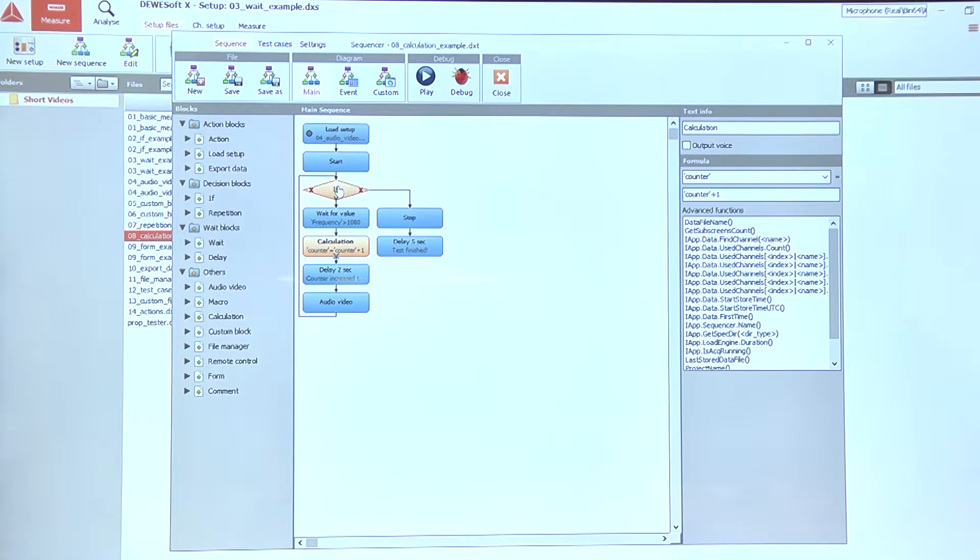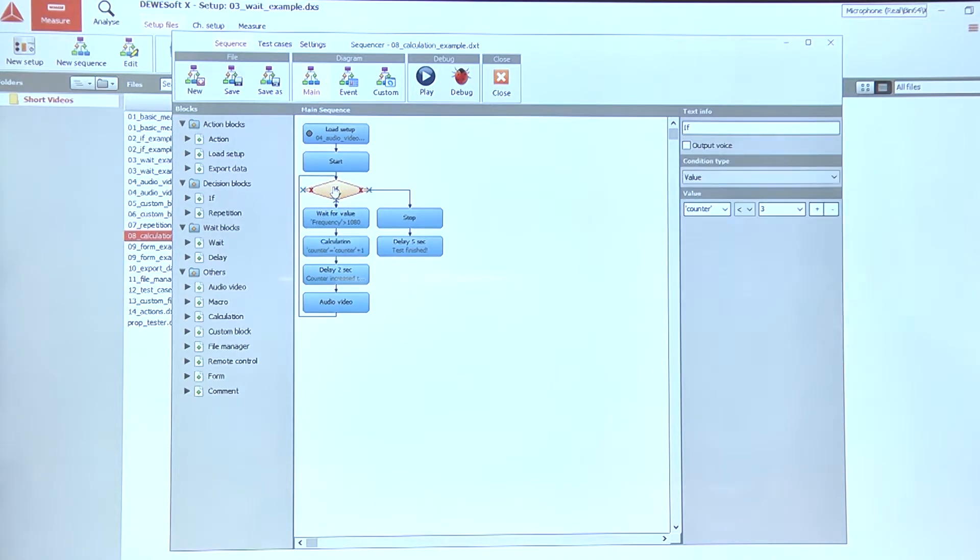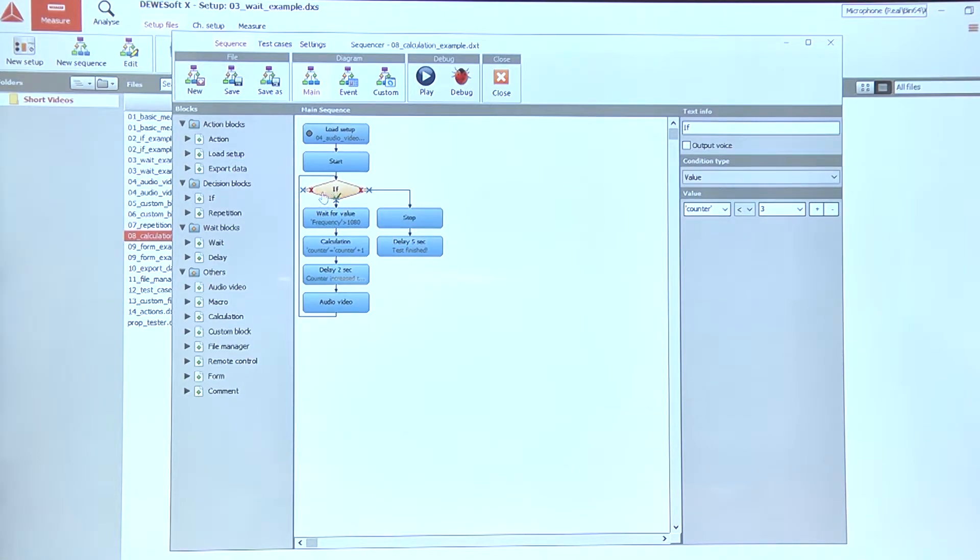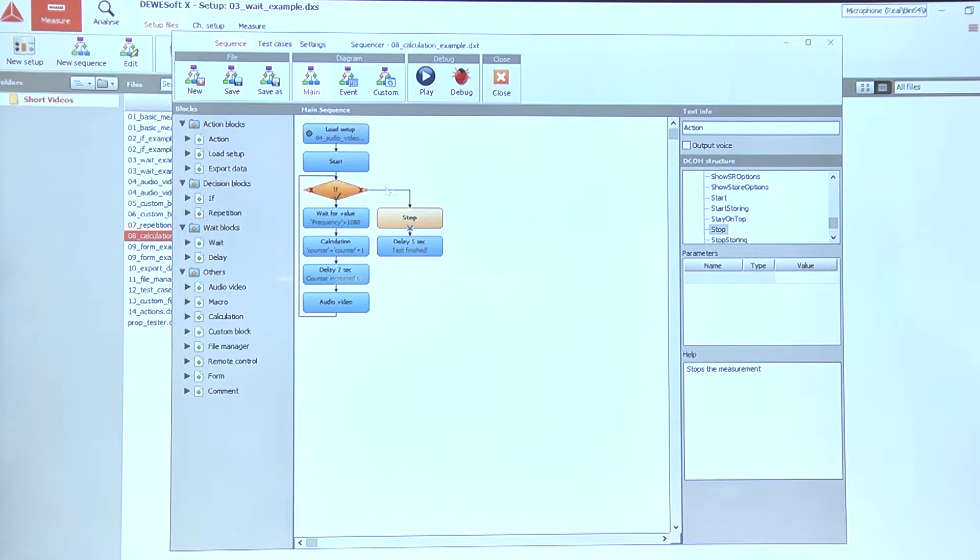This will allow us to actually count two times while the counter value is lower than three, and then continue down this path.